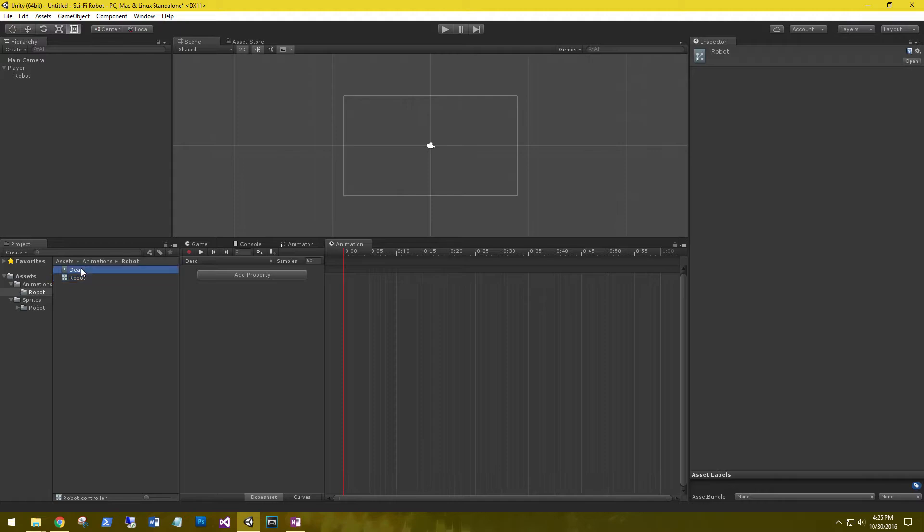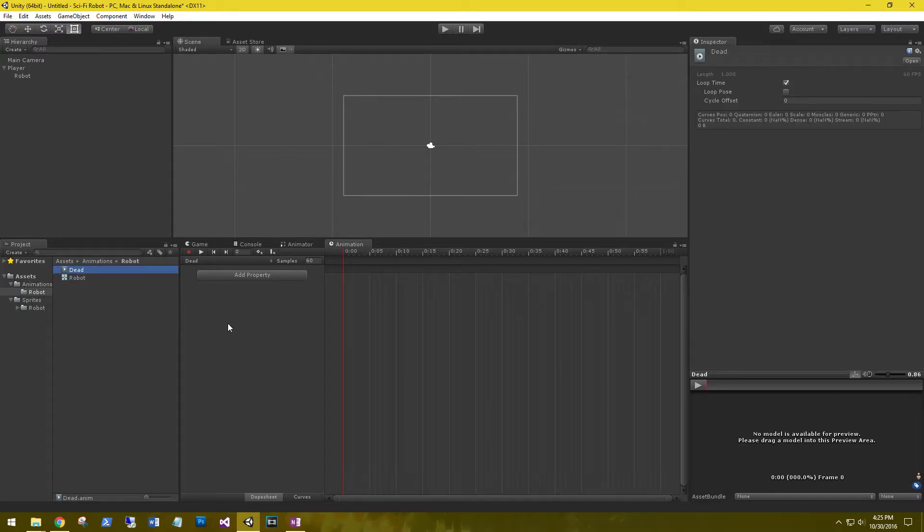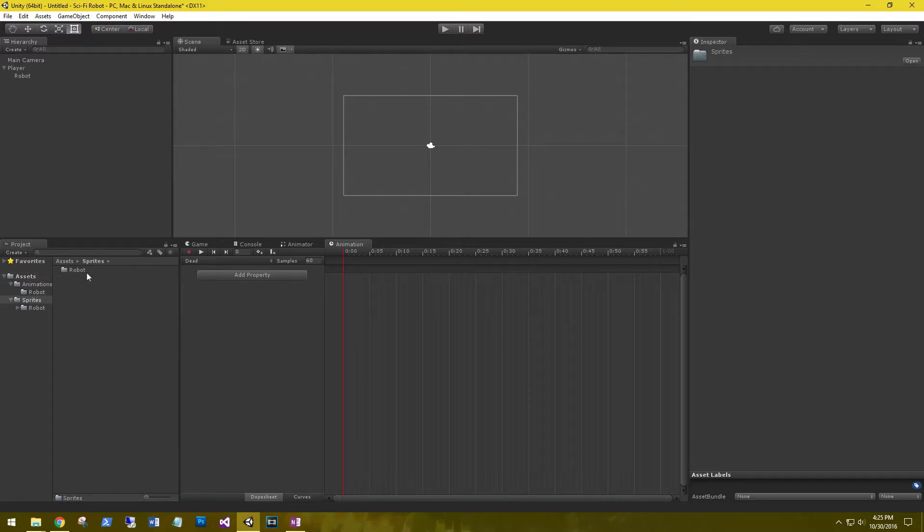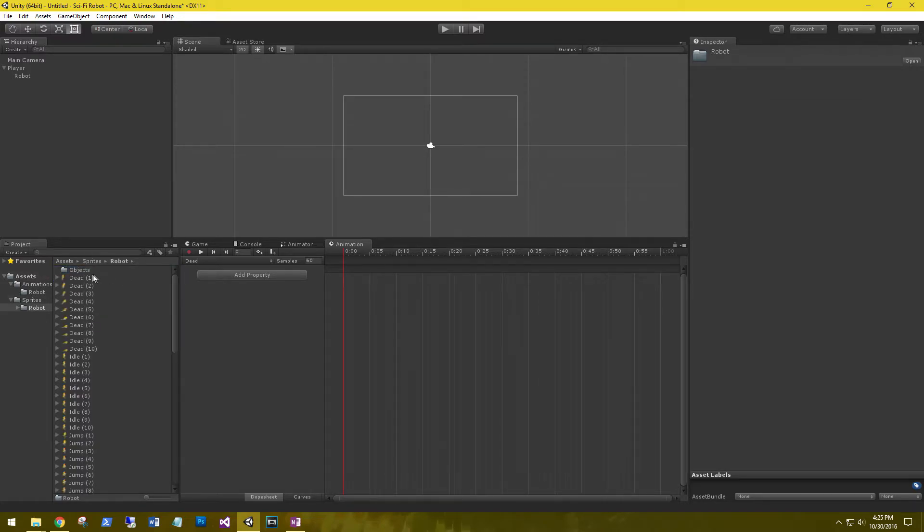So let's go back to our dead sprite animations. Let's go back to our sprites.